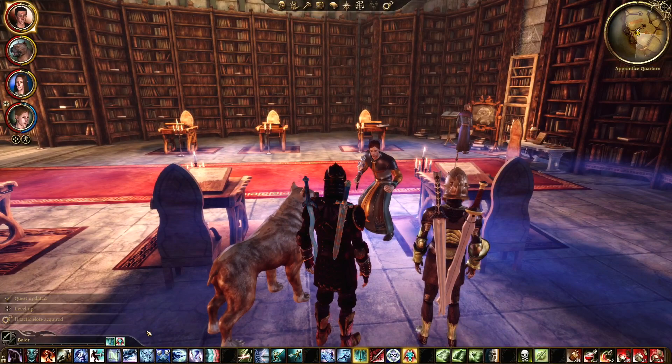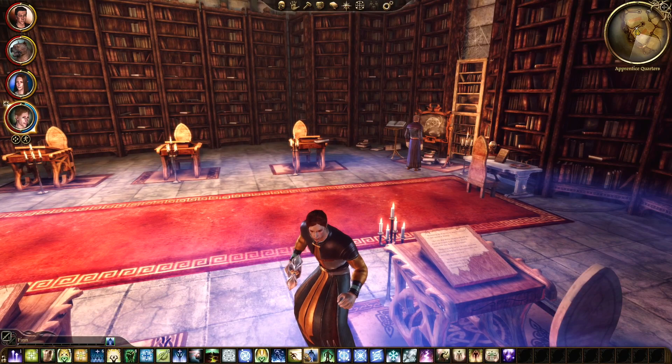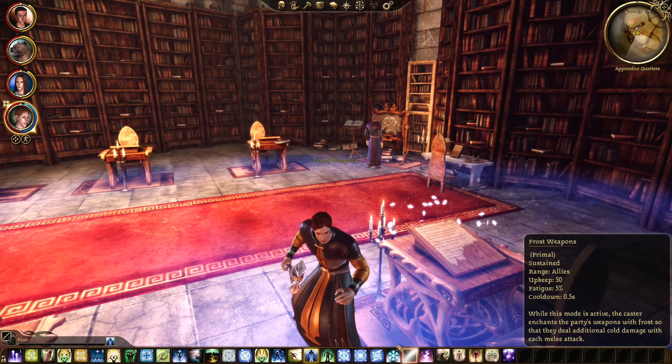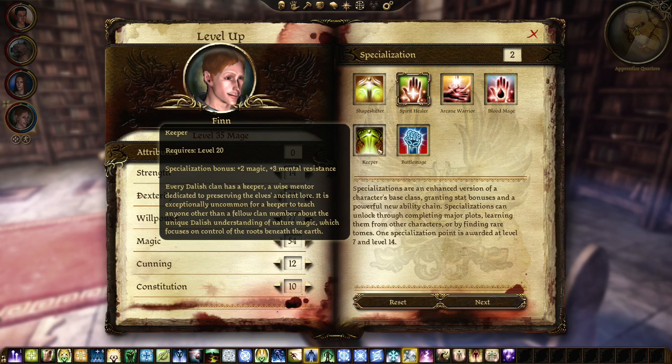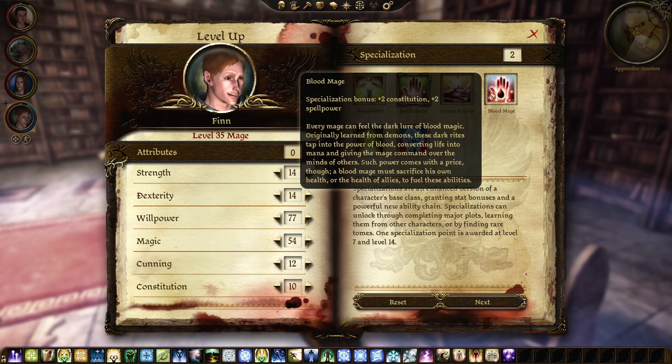And he immediately cast the spell — I guess he barged himself into the team. He is a spirit healer, so off to a good start. Minor health regeneration, extra magic, mental resistance, extra magic, constitution, and spell power. Blood mage is probably the best thing. We got Keeper over here — we can mess with it and see what it is.